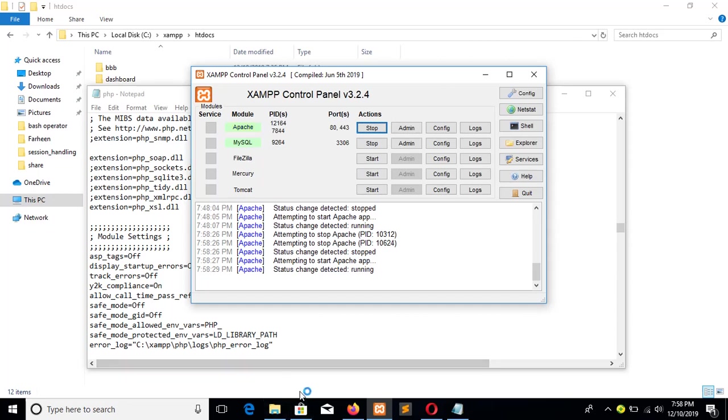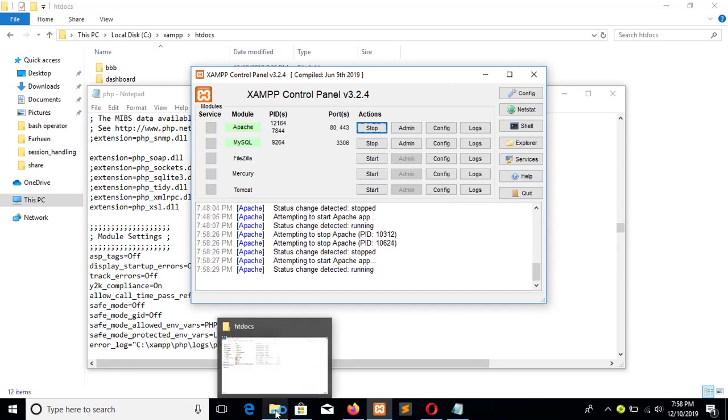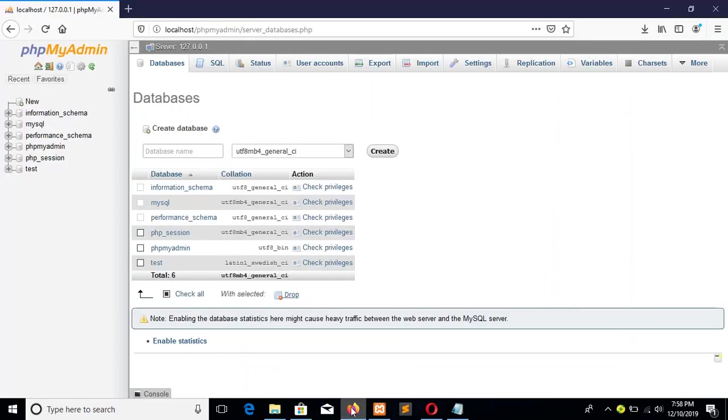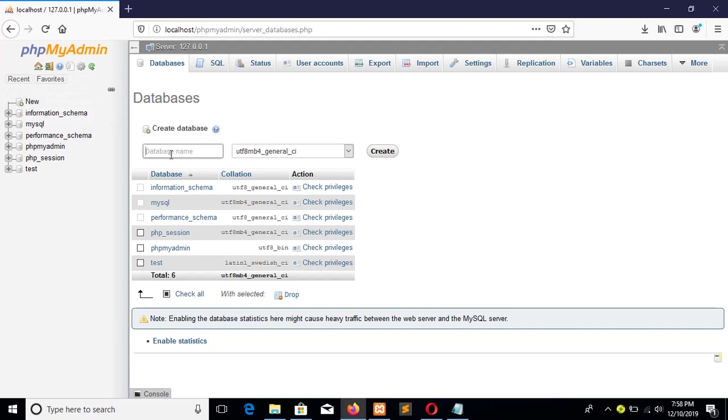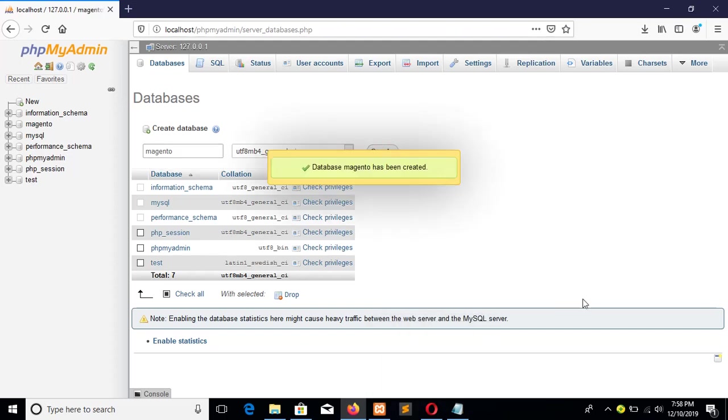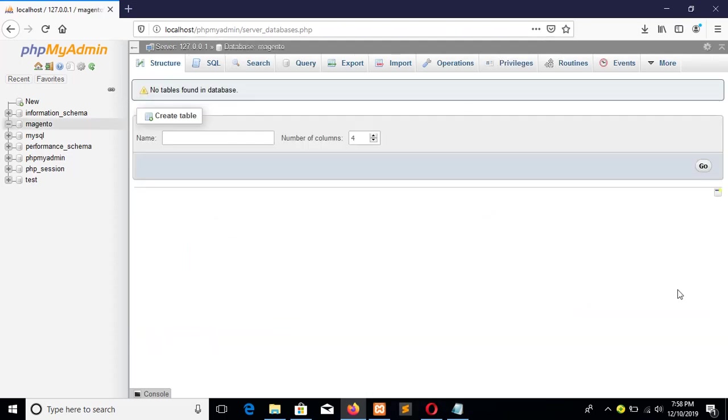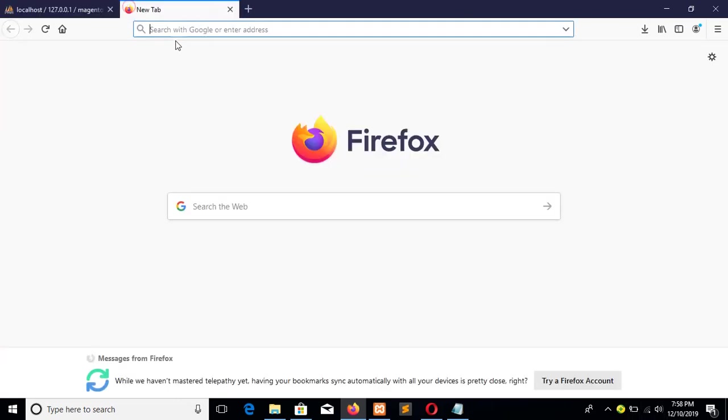OK, server is restarted. Now go to the phpMyAdmin and create a database 'magento'. Create. OK, our configuration is OK. Now you can start the installation process.